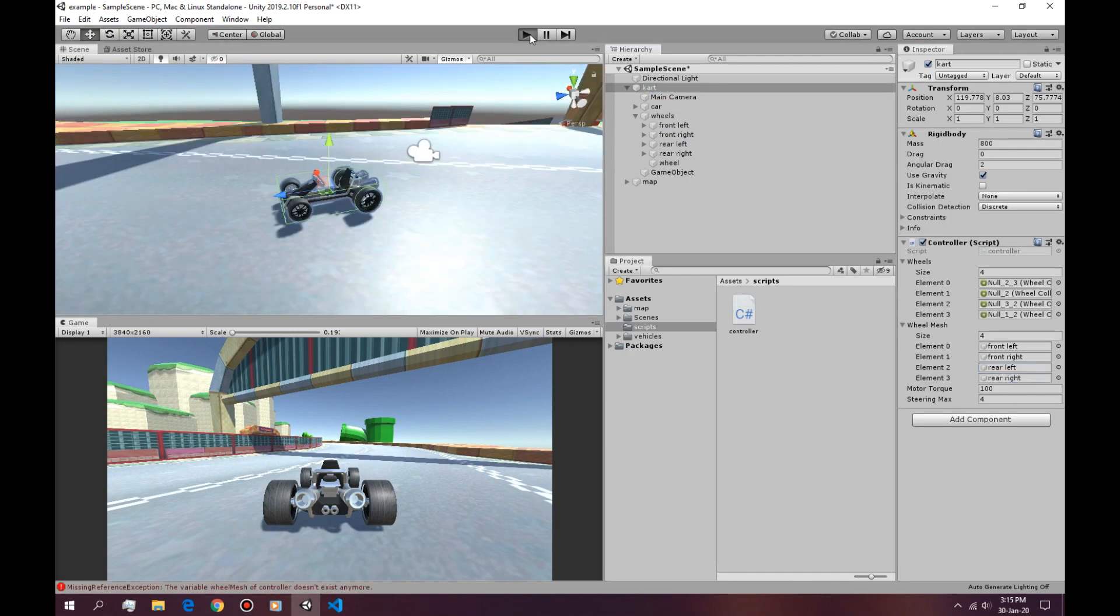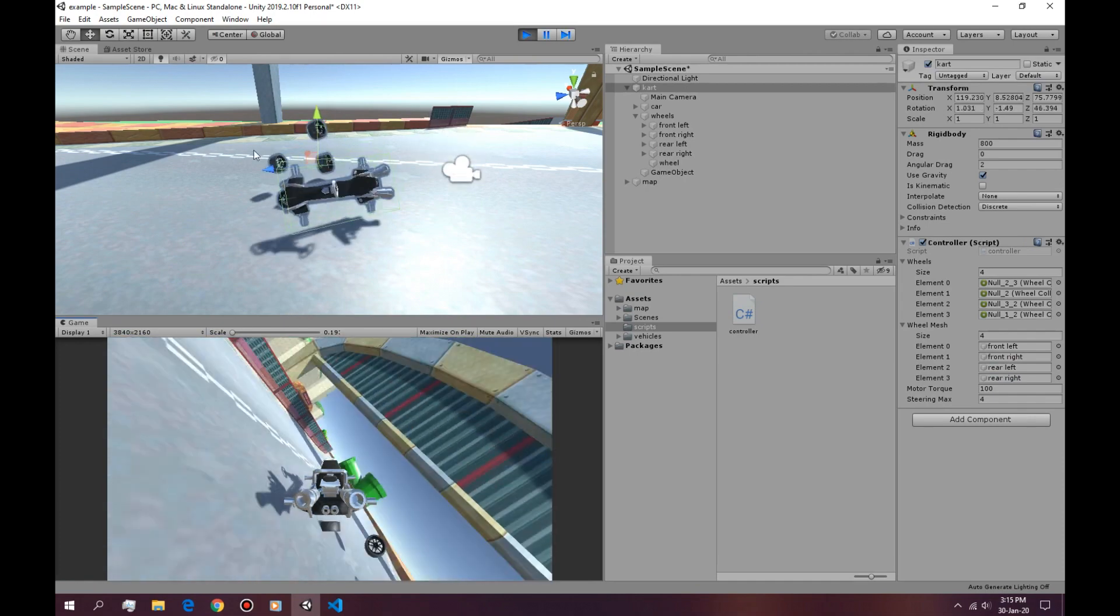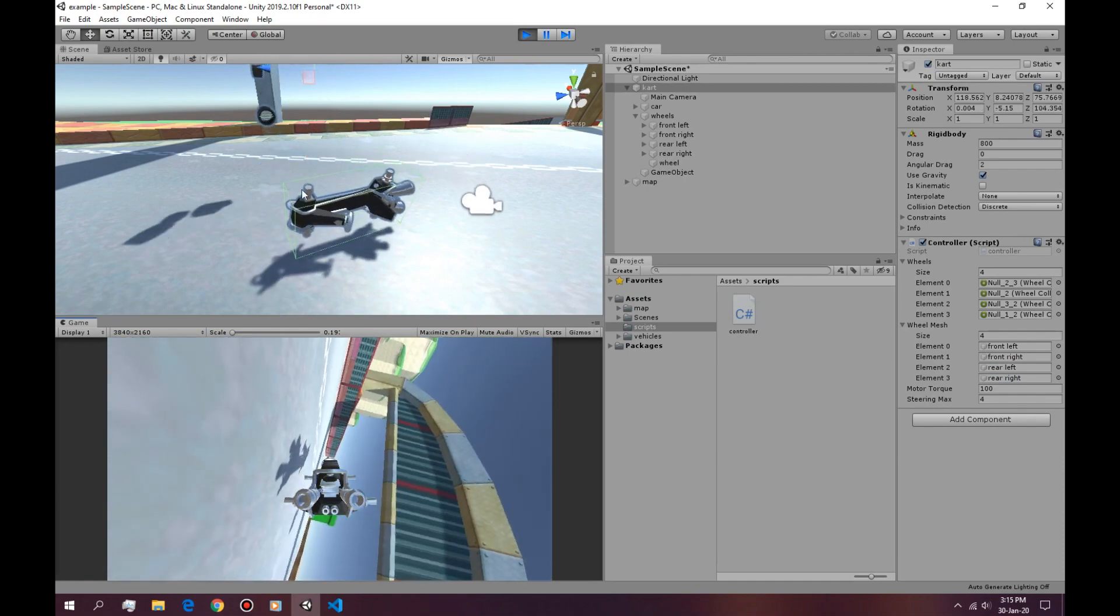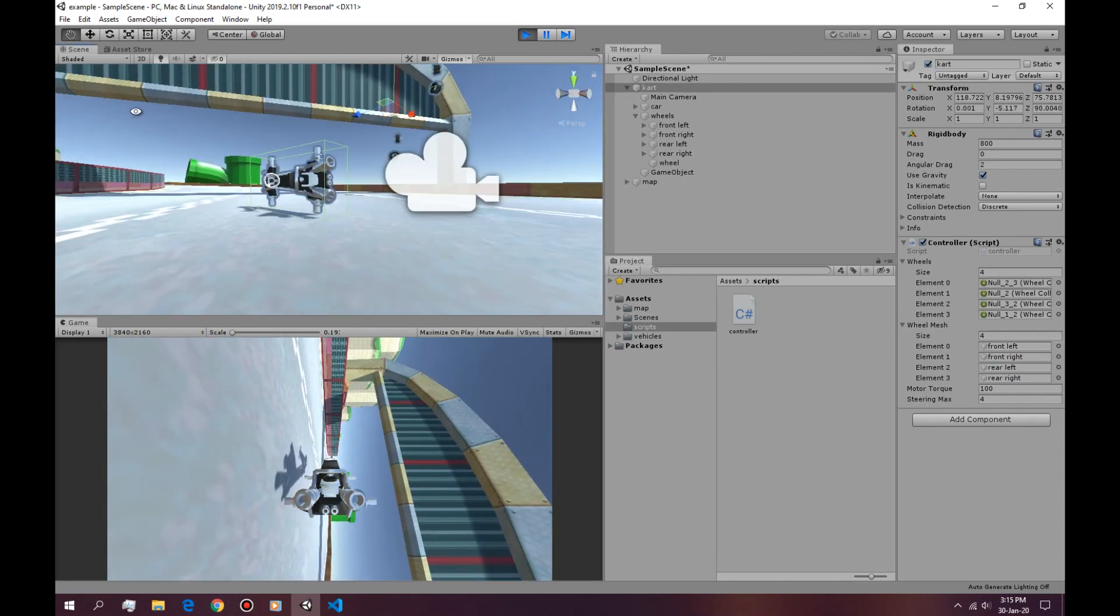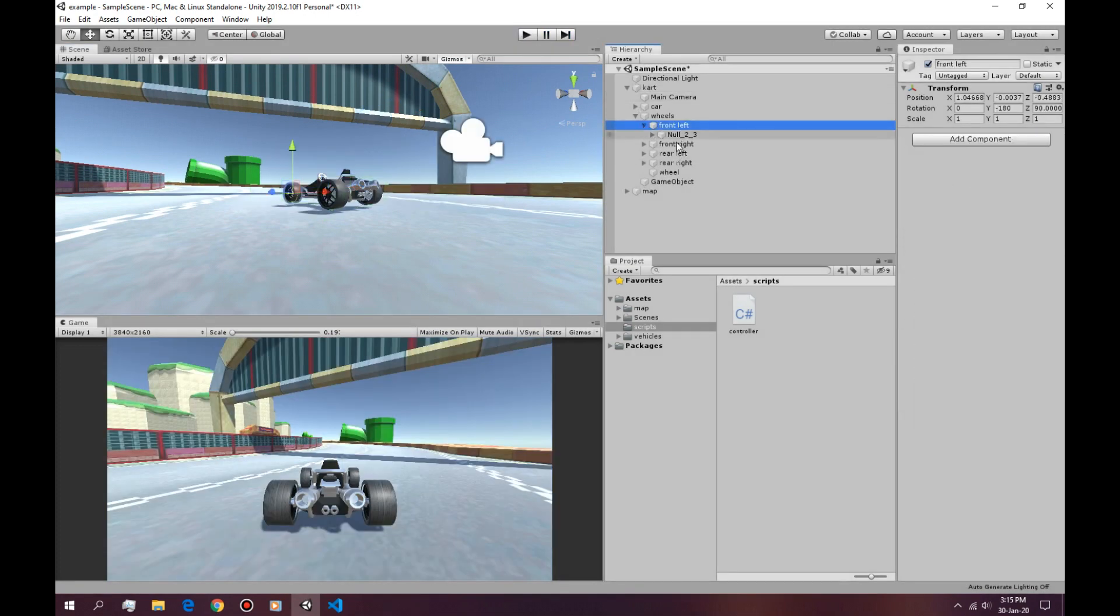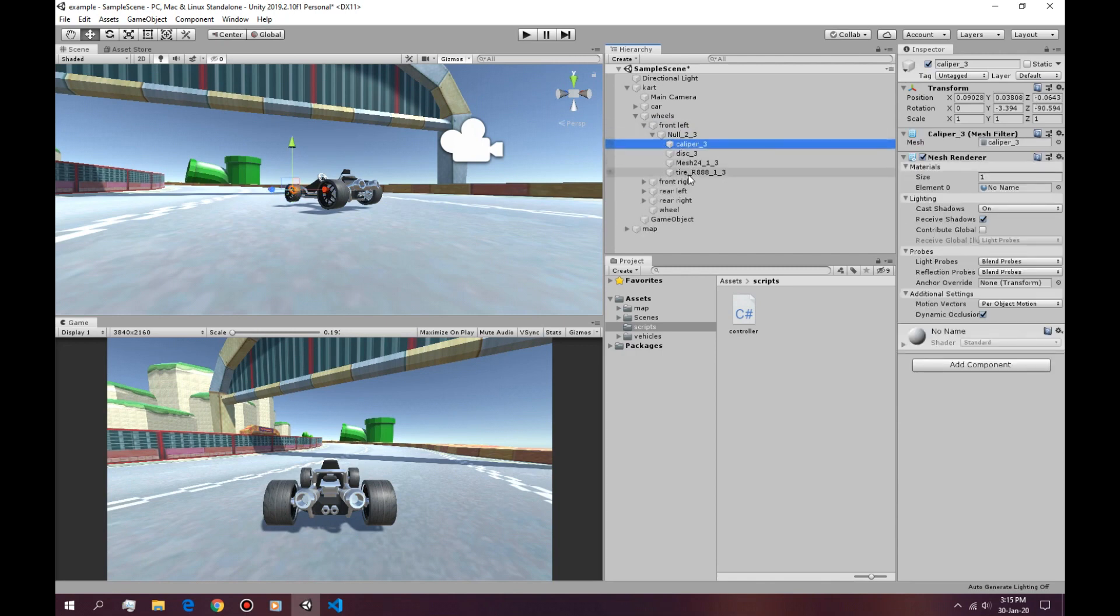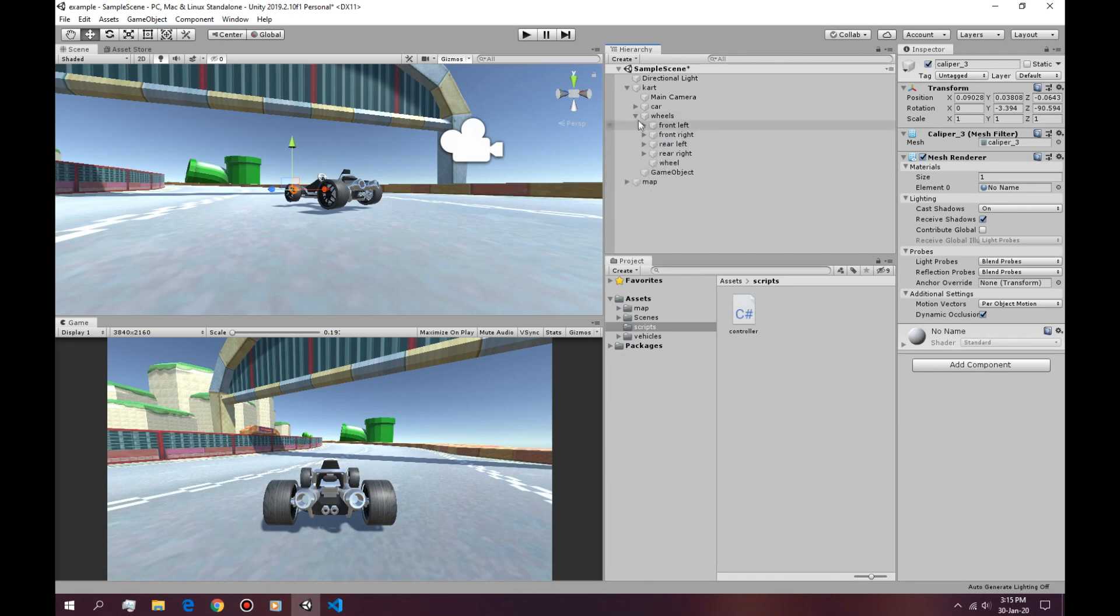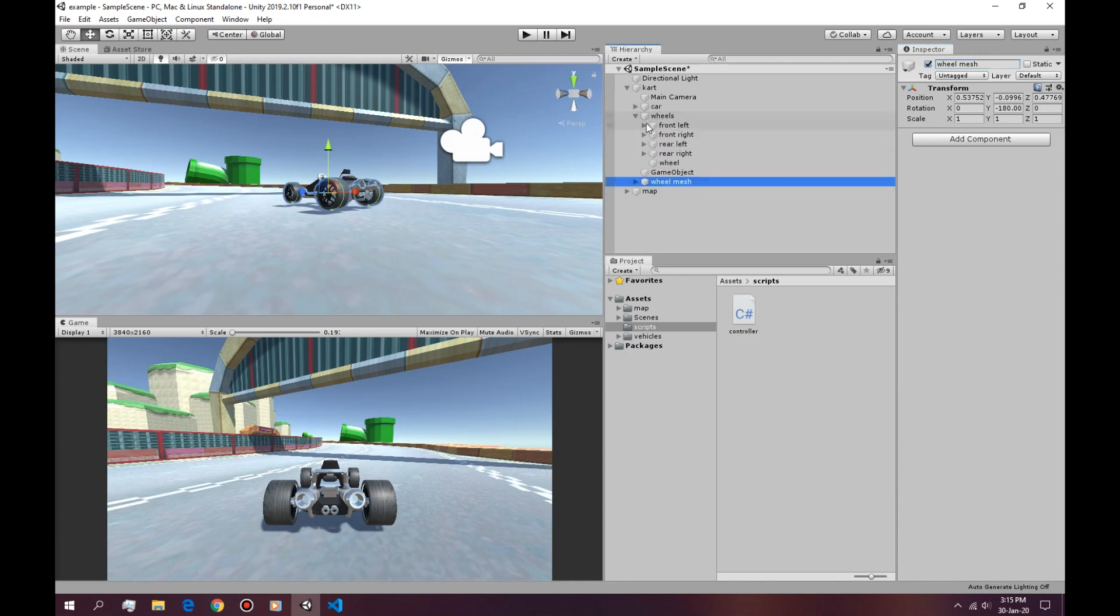Now if we hit play, we're going to see weird stuff going on. That's because the wheel mesh and the actual wheel collider should not be in the same space or in the same folder. So what we're going to do is just copy the wheels and say wheel mesh and delete the mesh from here.